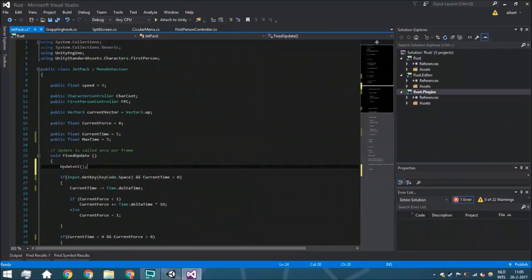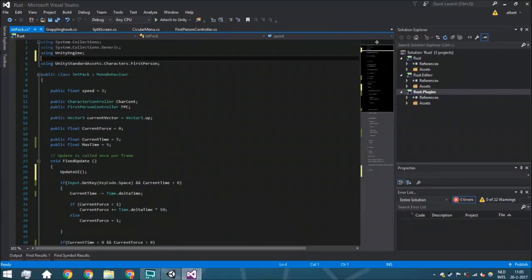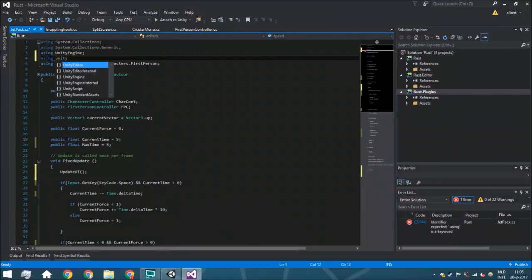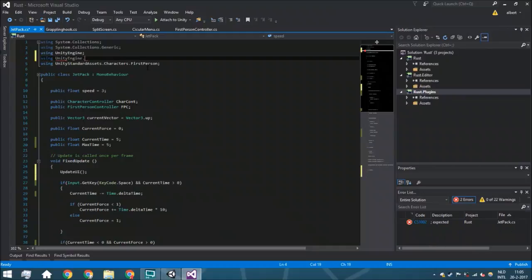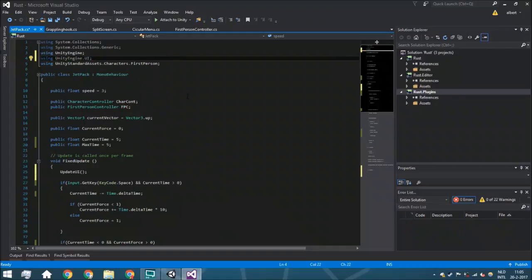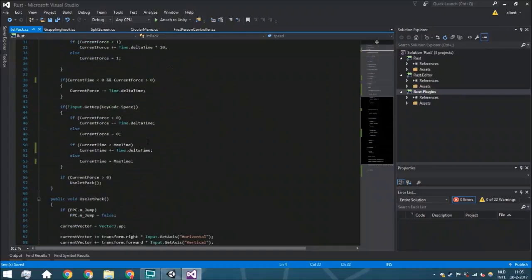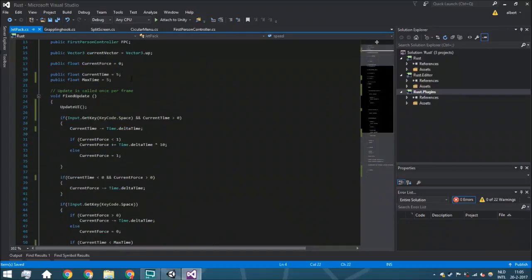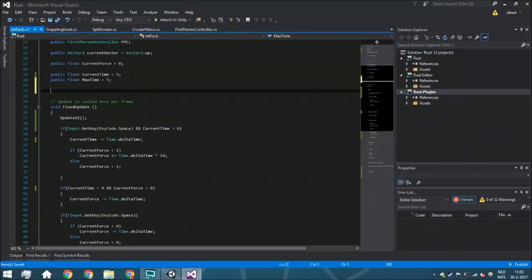So it will just call it every update so we just always have it right there. And also because it's UI we are going to import the package for that, just using UnityEngine.UI.